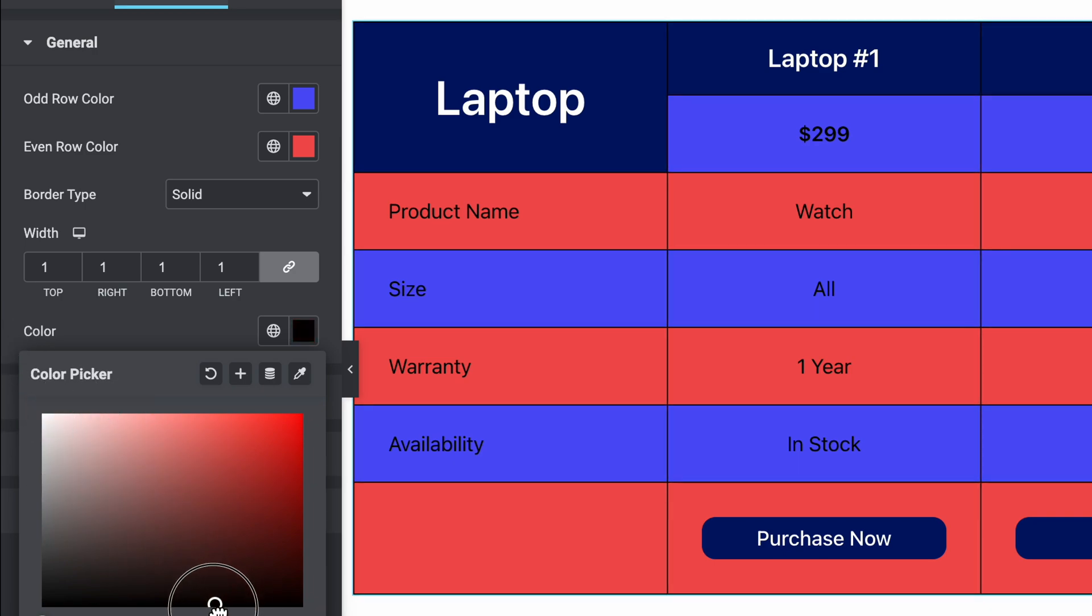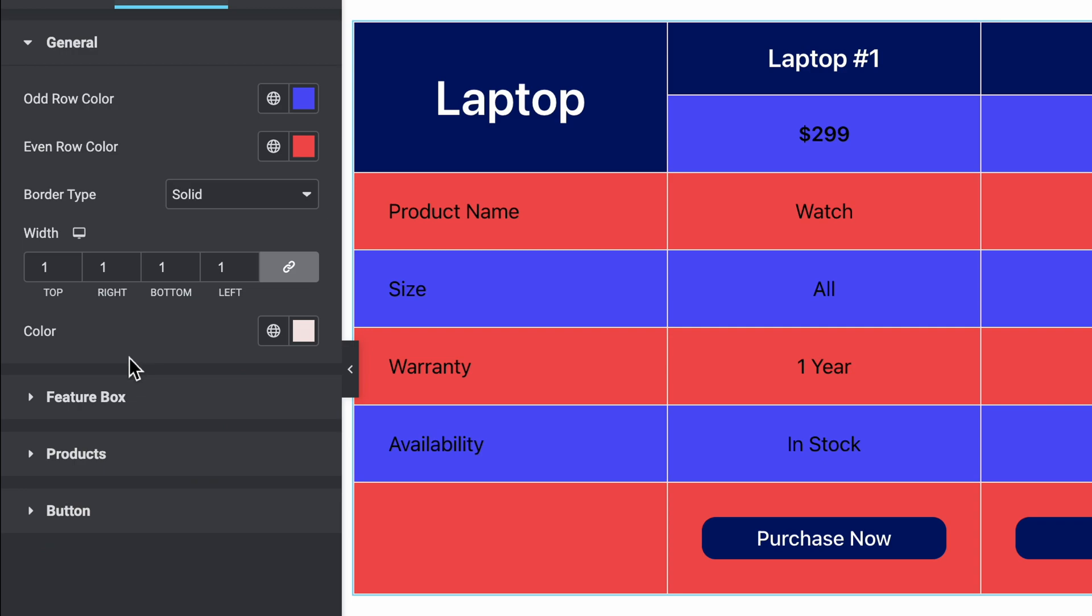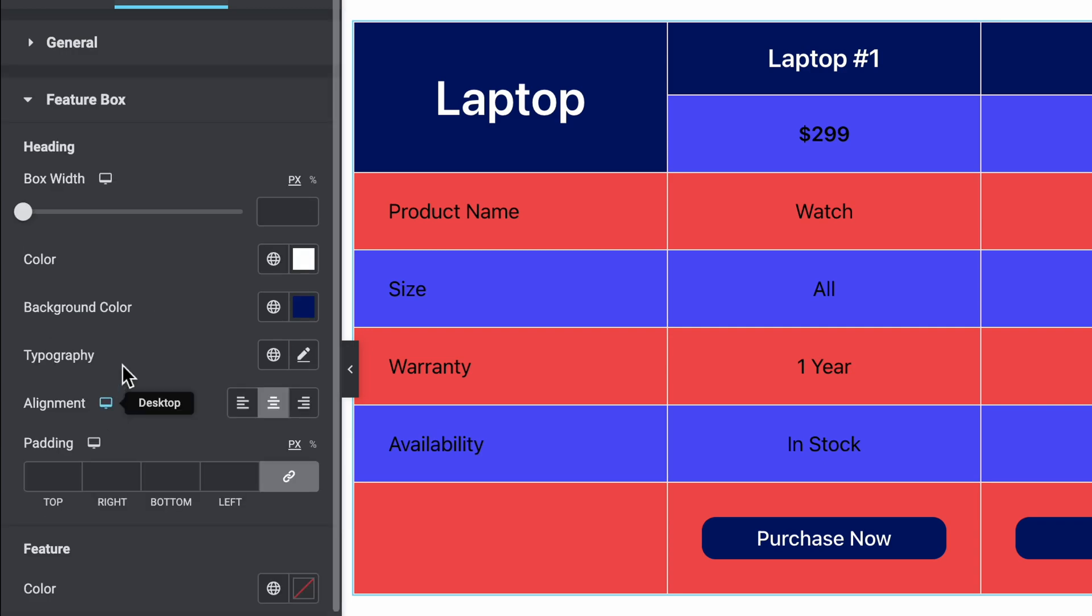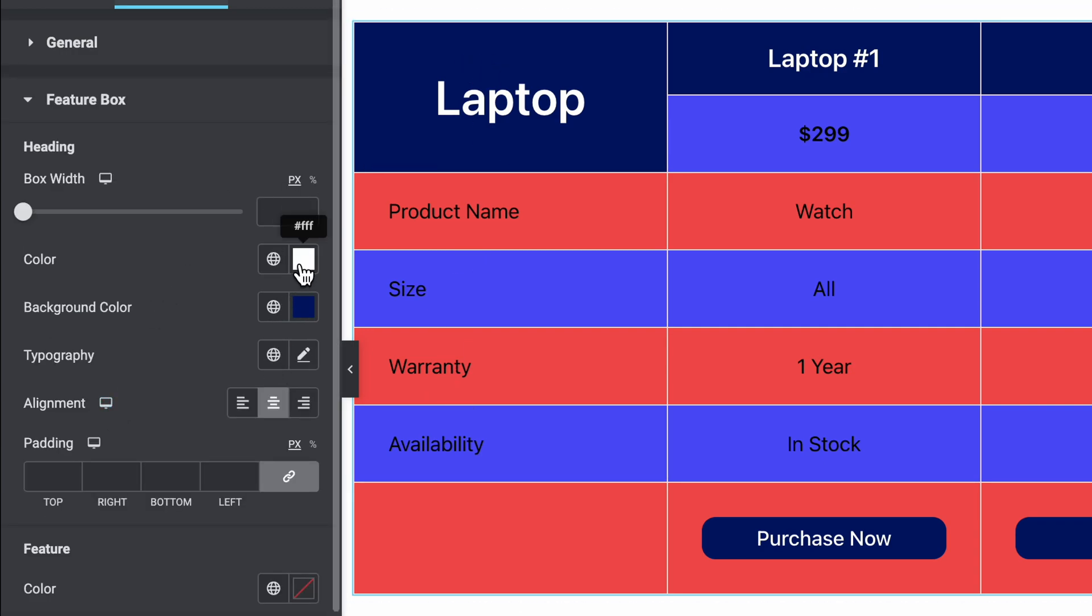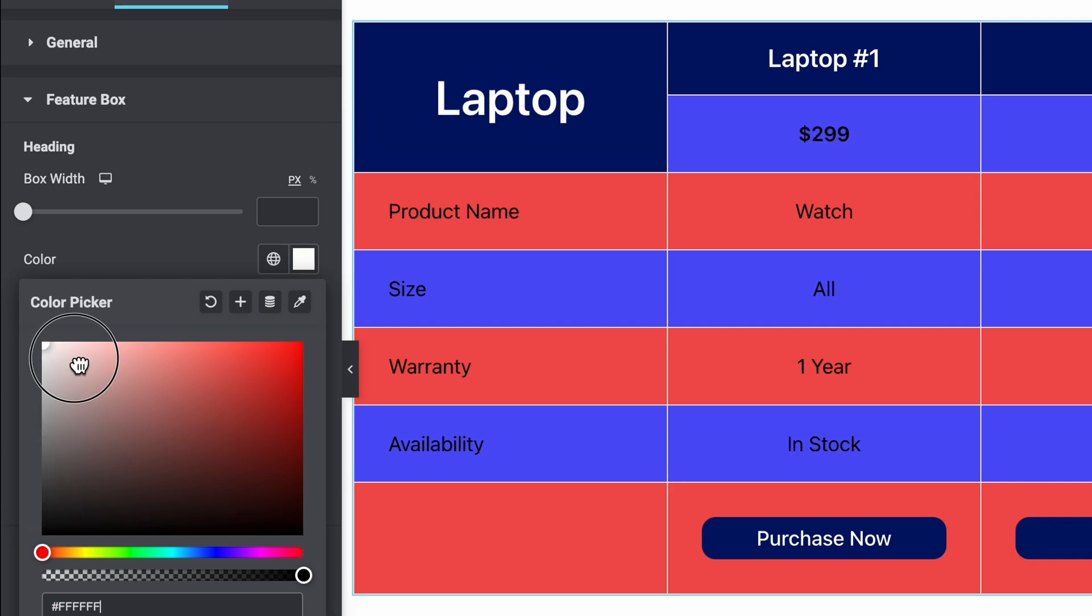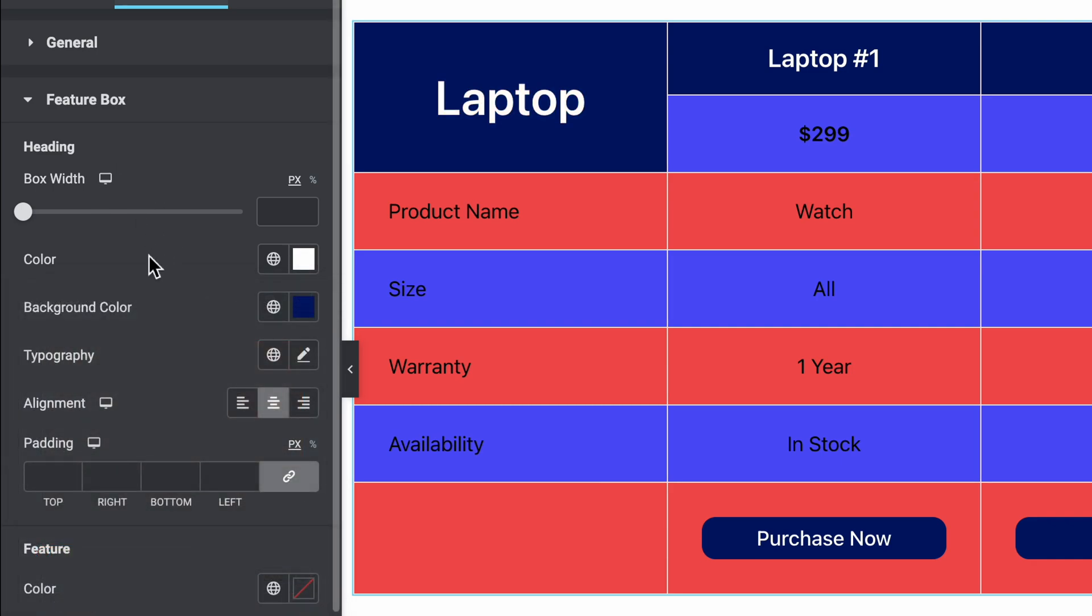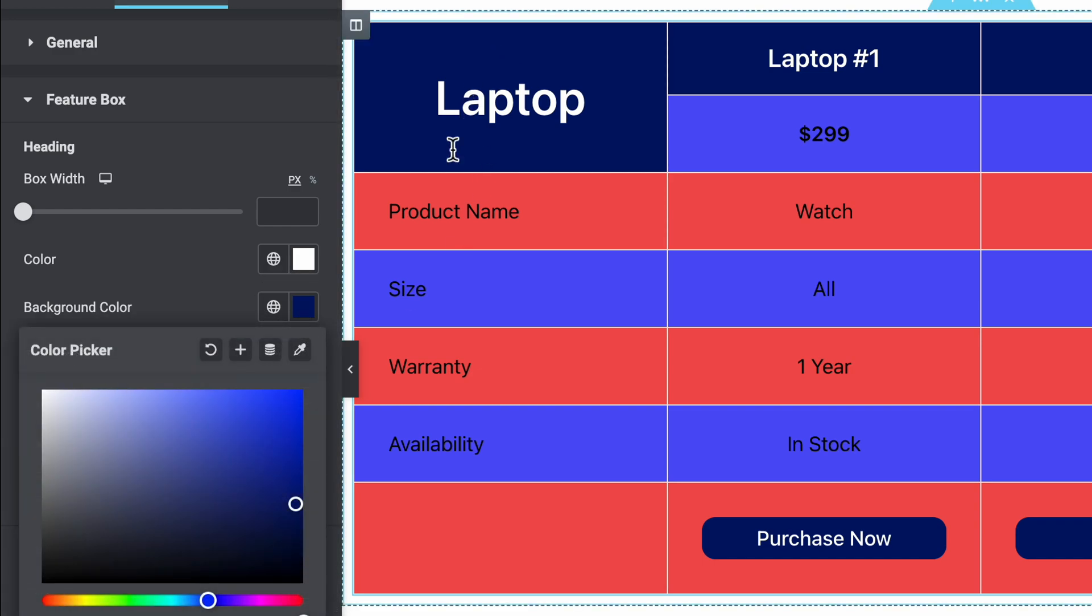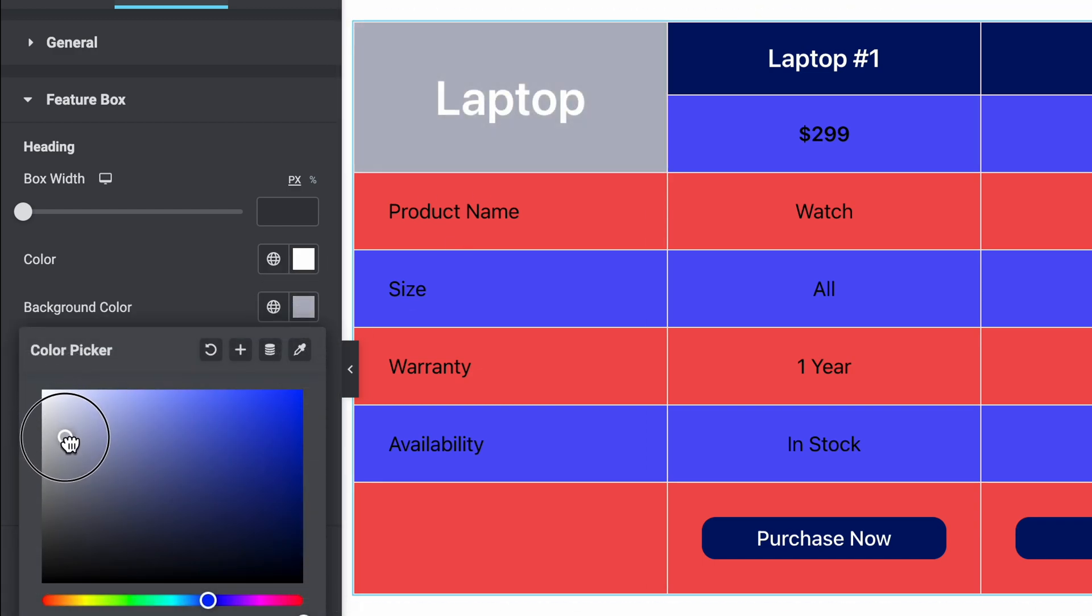You can see the changes. The feature box—this is our feature box. Just the color, the content. Let's keep it white. Then the background color, you see the background. Let's change it to something like this.